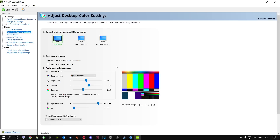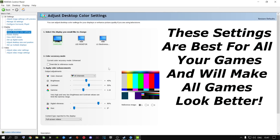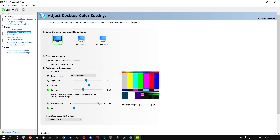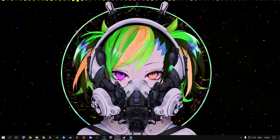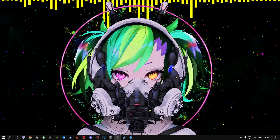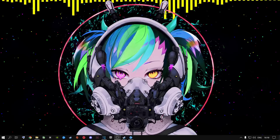Once you're done with that, go to Adjust Desktop Color Settings. This won't increase performance, but it will make your game pop much nicer and look much brighter with digital vibrance — the contrast, brightness, and gamma. I highly recommend copying the first three settings and then adjusting digital vibrance to your own personal preference, because every person has a different monitor or display type.